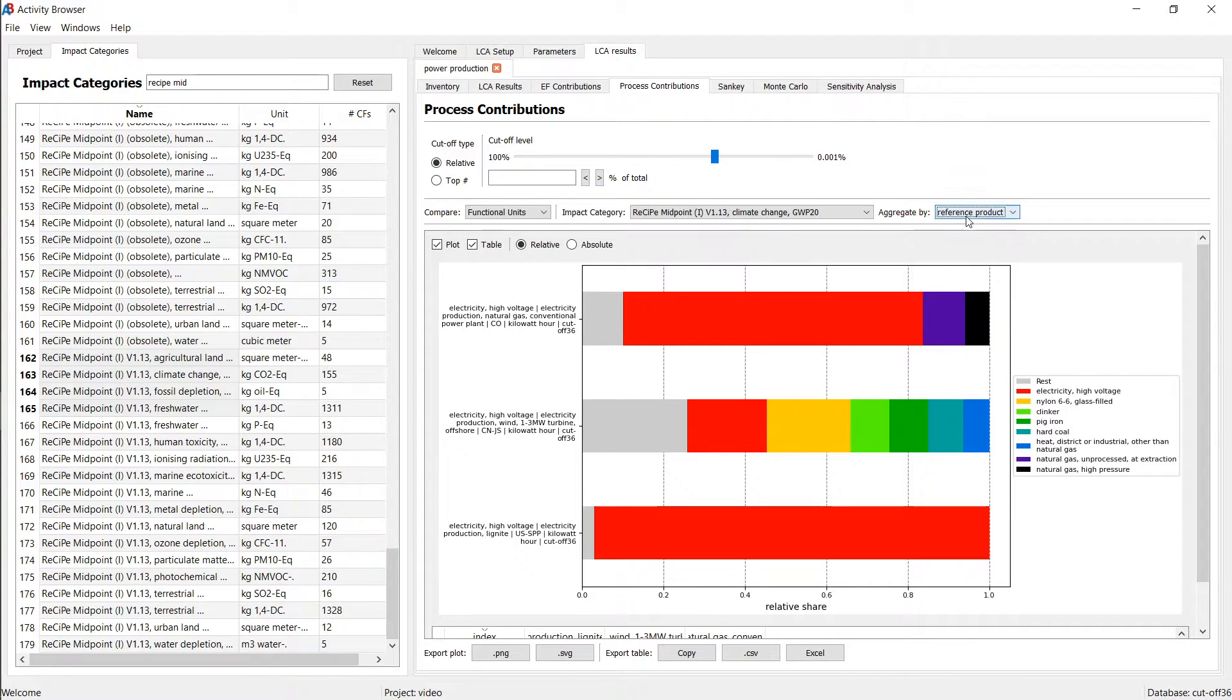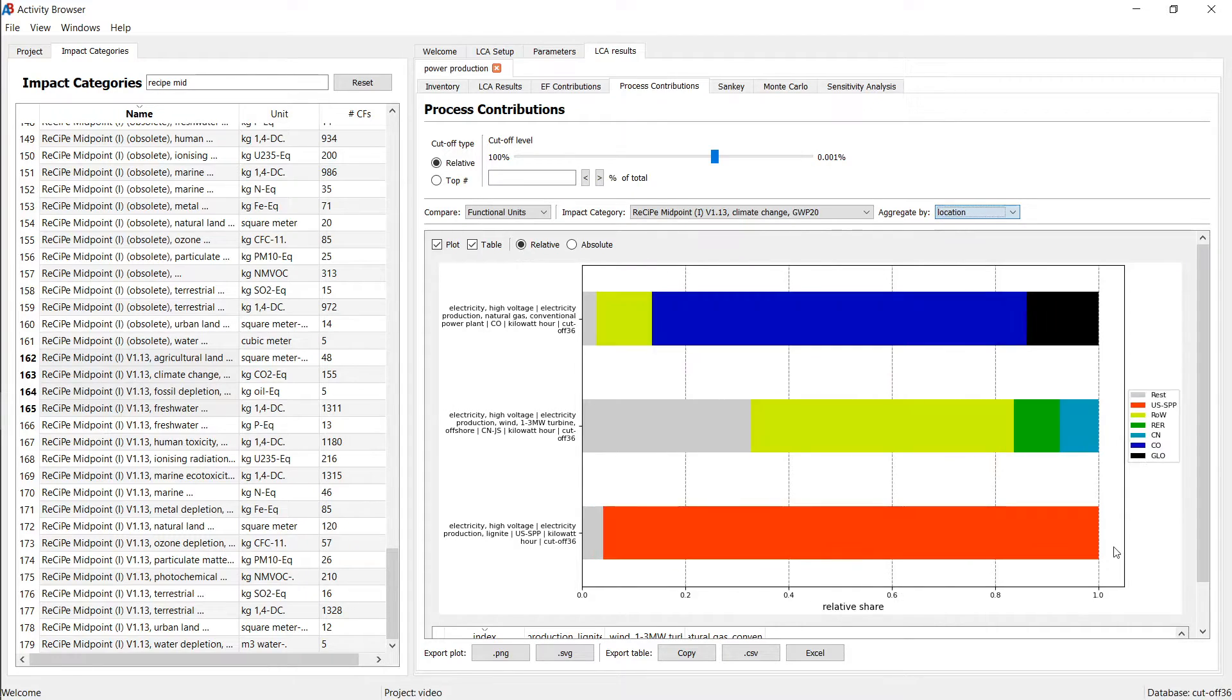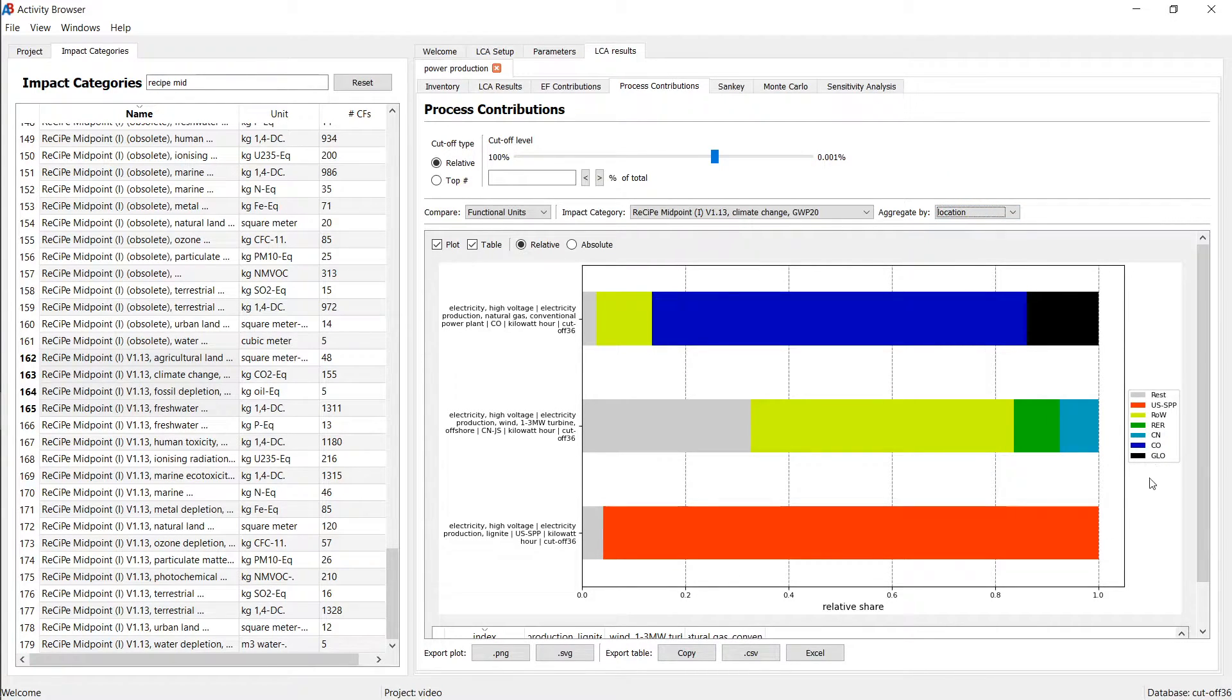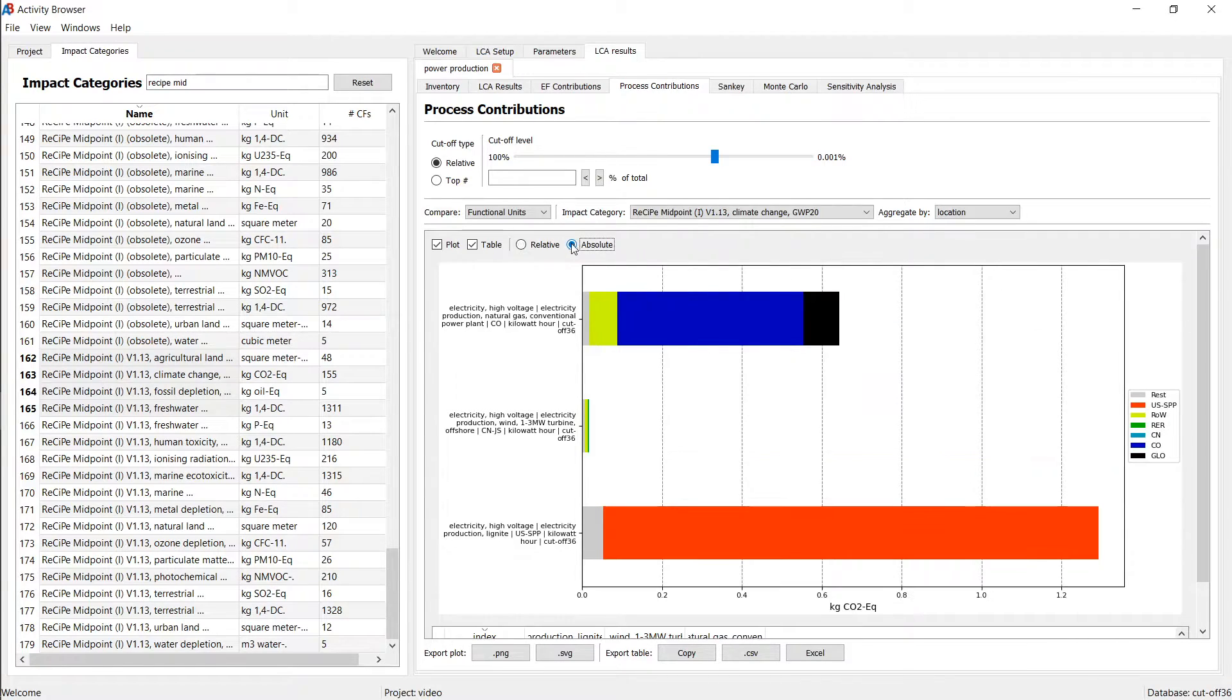We can also aggregate by a different logic, for example, by location. And then we will see where in the world these impacts are generated, at least according to eCoInvent. And of course, we can switch this again between relative and absolute.